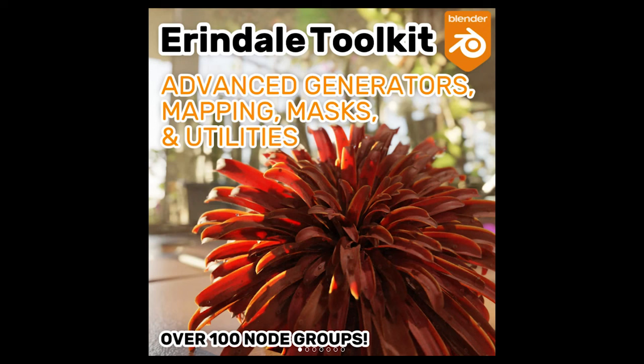He created and sells the Arendale toolkit, which gives you even more options with geometry nodes in Blender.